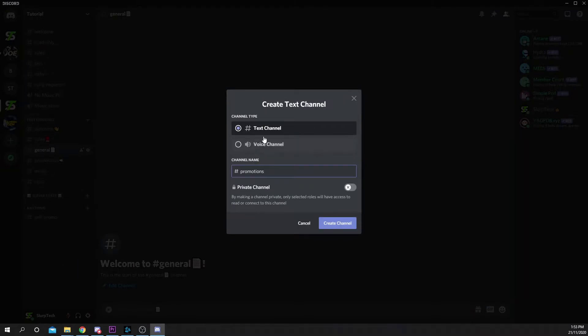Select Text Channel and name it. I'll be calling mine Promotions. Create the channel.